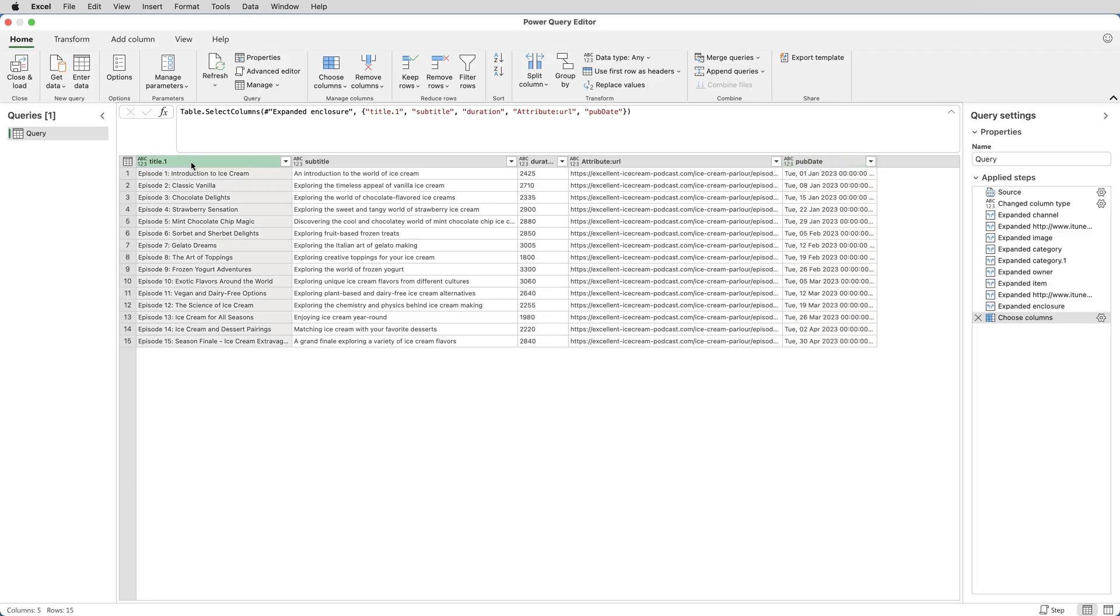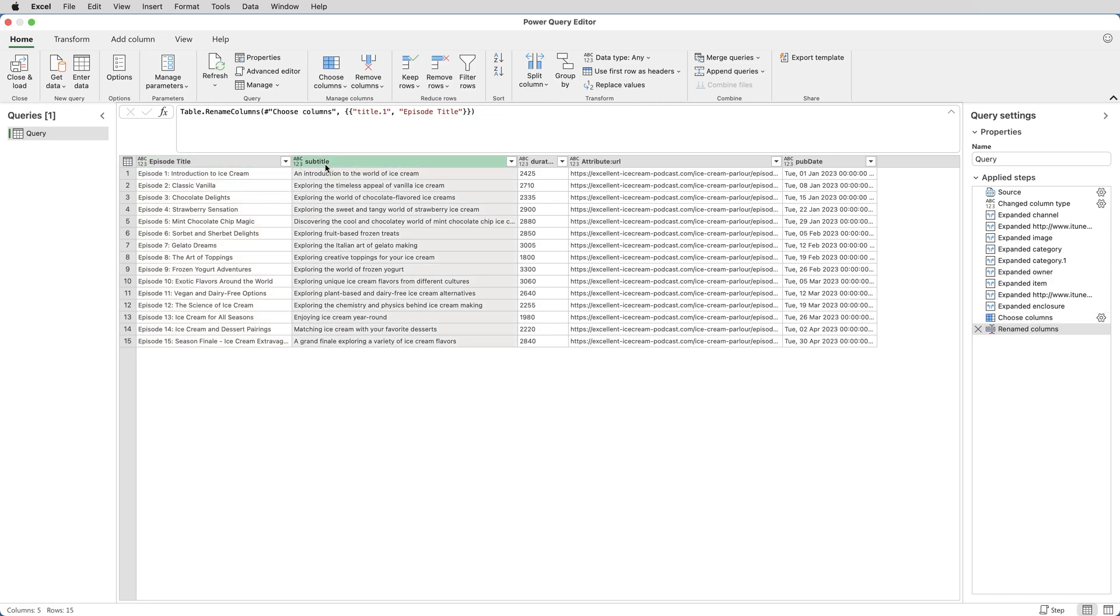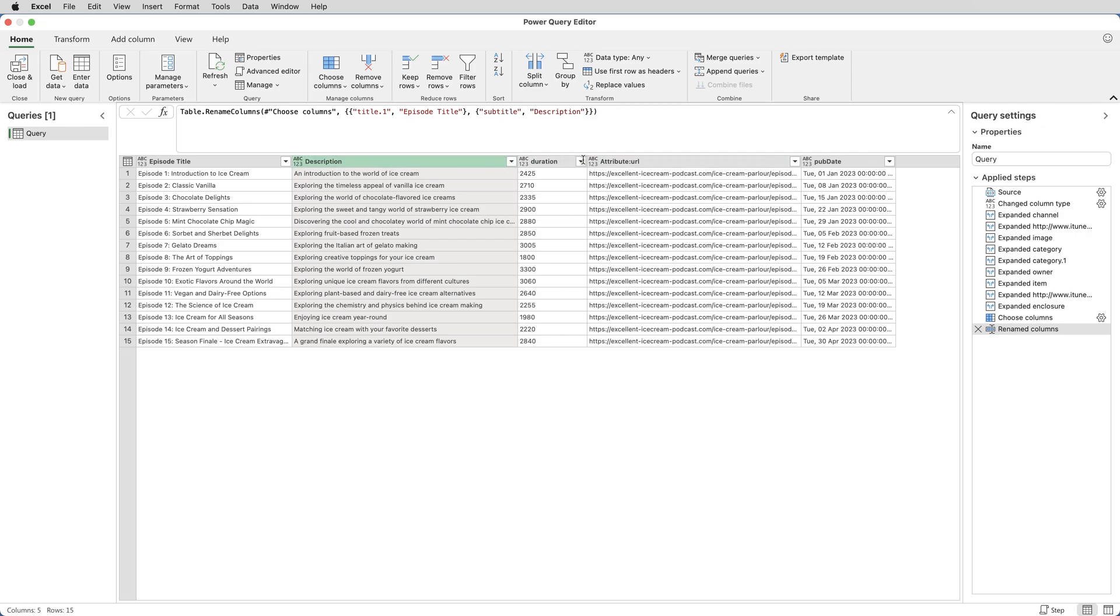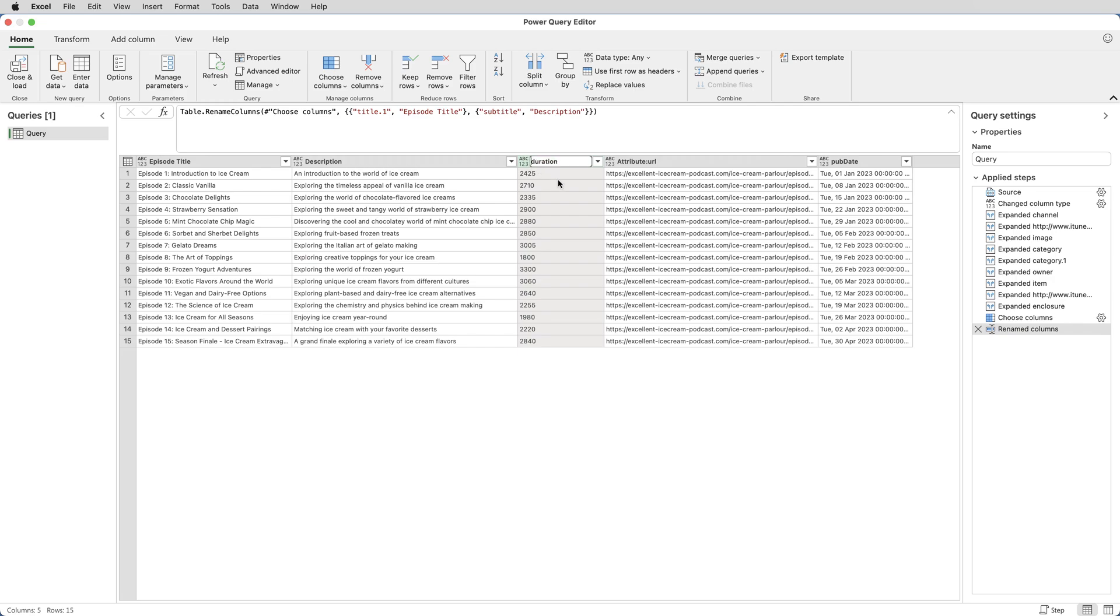The next thing I need to do is change the column headings. So I'll double-click on Title 1 and change that to say Episode Title, and Subtitle, I'll change that to say Description.